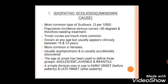In structural scoliosis, the first type is idiopathic scoliosis, where the cause is unknown. It is the most common type, with an incidence of 3 per 1000 population; curves greater than 30 degrees need treatment. It occurs at any age but usually appears clinically between 10 to 13 years and is more common in females — usually asymptomatic and accidentally discovered. The classification has been modified to early onset (before puberty) and late onset (after puberty).